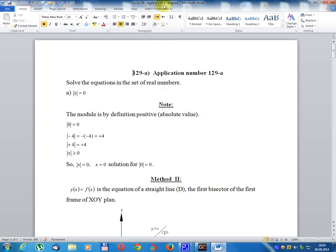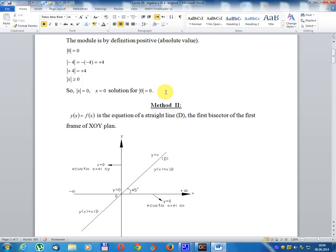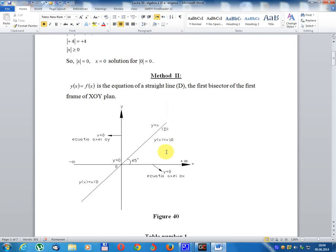Lesson number 50, Algebra for Class 6, English. Application number 129A: solve the equation in the set of real numbers. Module x equals zero. By definition, the absolute value (module) is always positive or zero. Module x equals zero implies x equals zero. Solution: x equals zero.